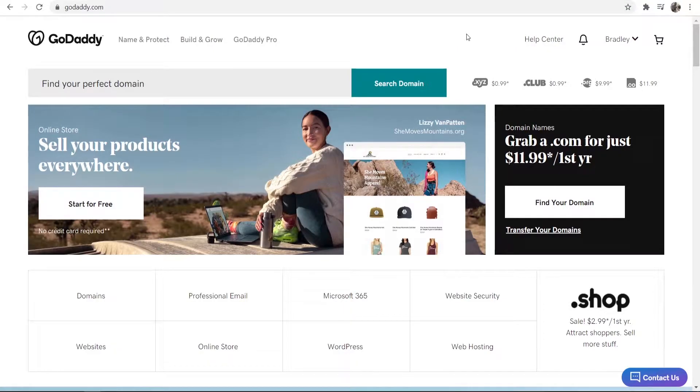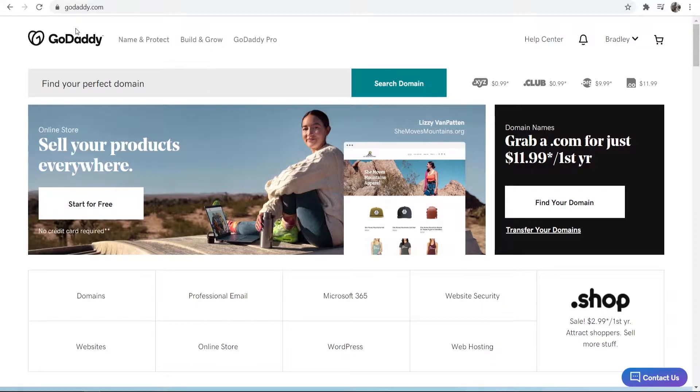In this video I'm going to show you how you can turn auto-renewal off on your GoDaddy domain.